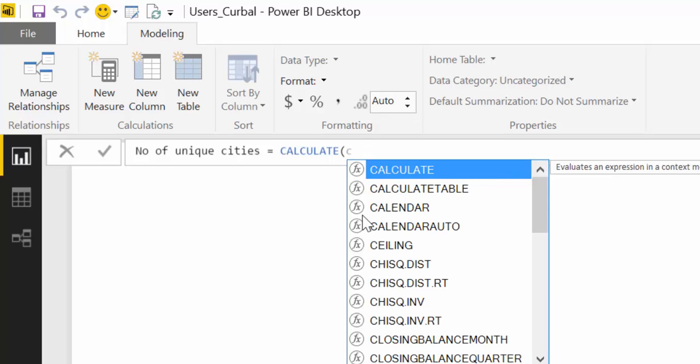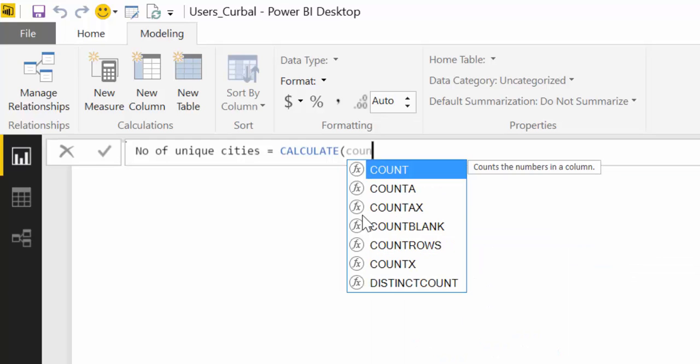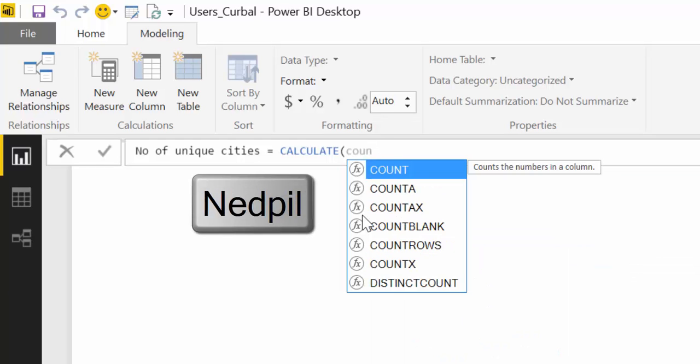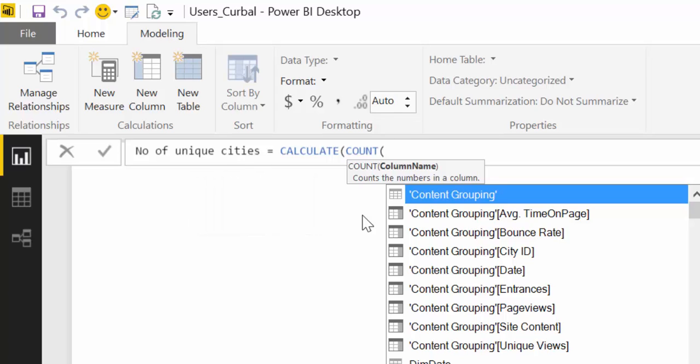So in this case we want to calculate the number of cities. So there is a number so we will do a count. And then tab and now I know that I have a city ID in a lot of places in a lot of these tables that you will see here.